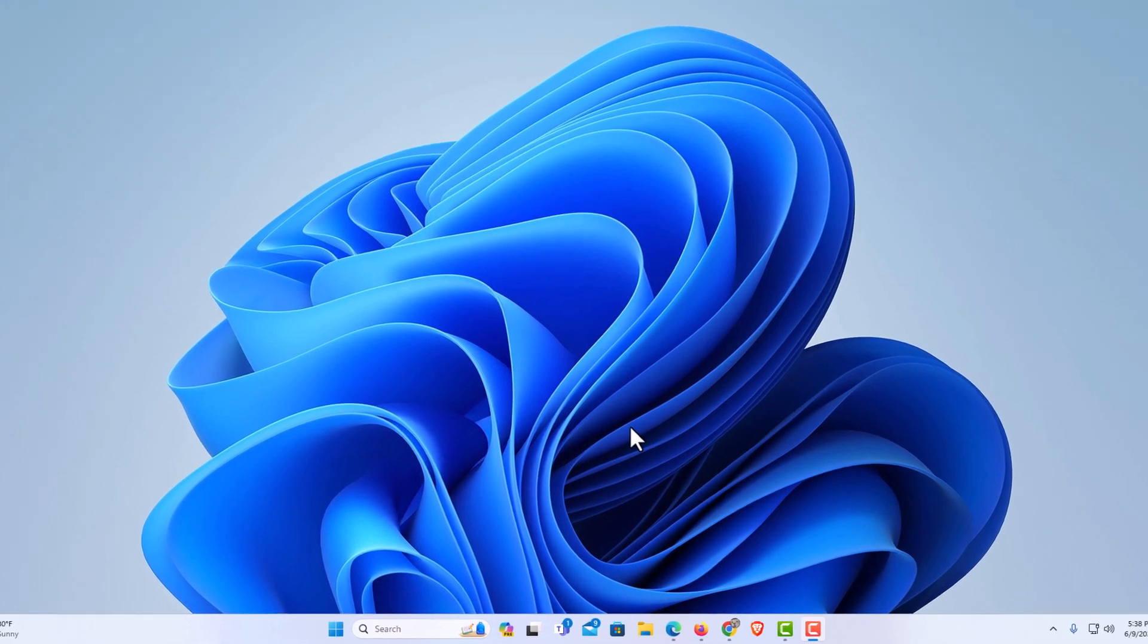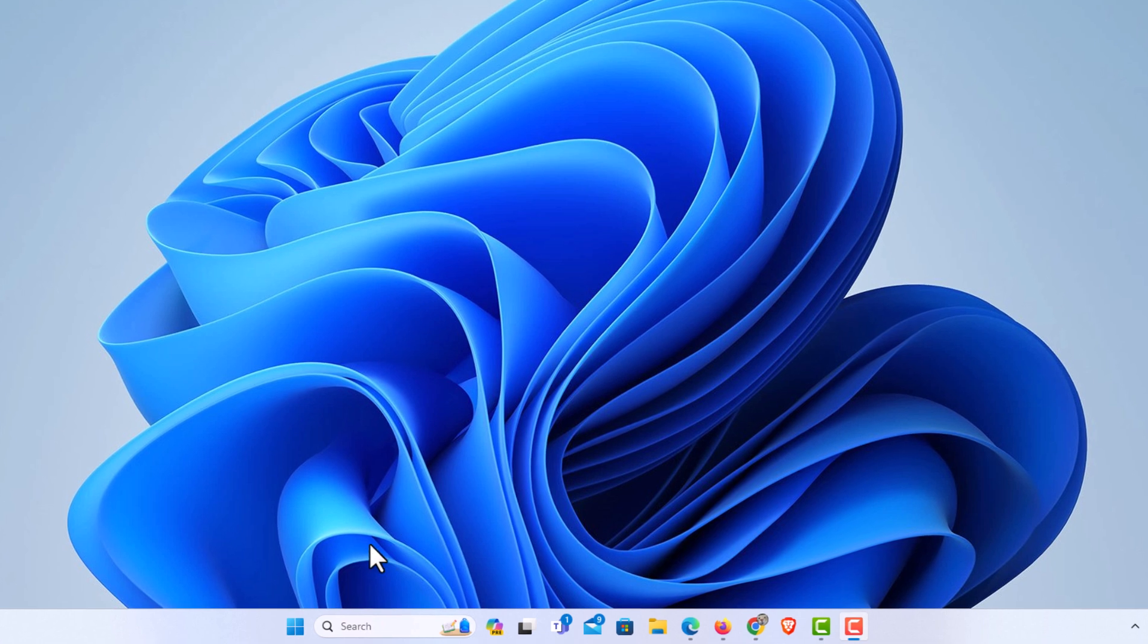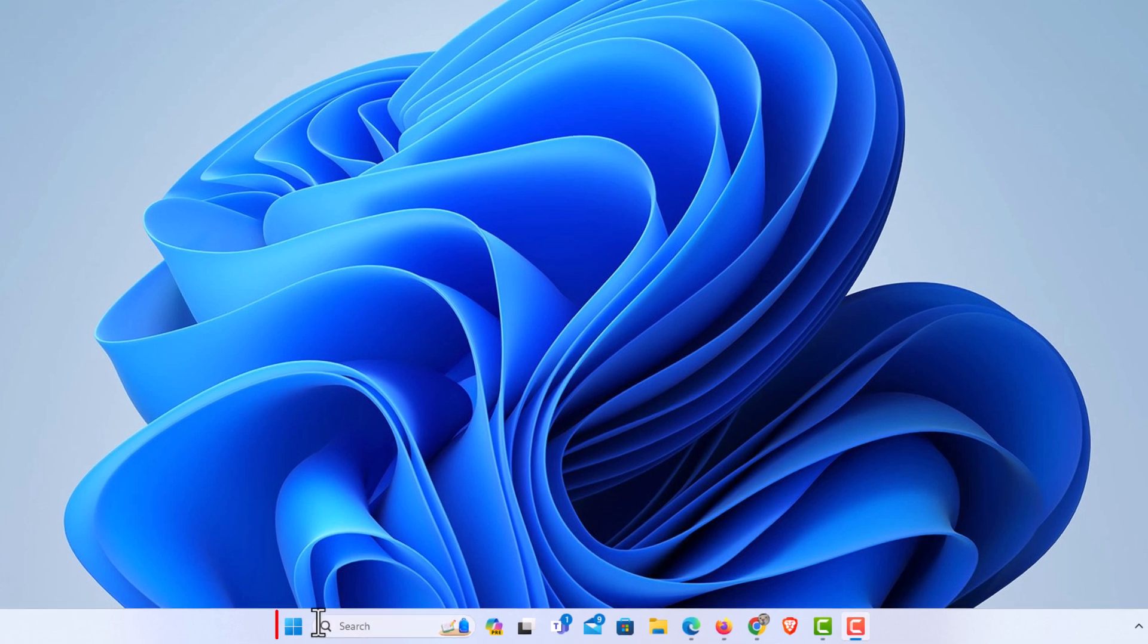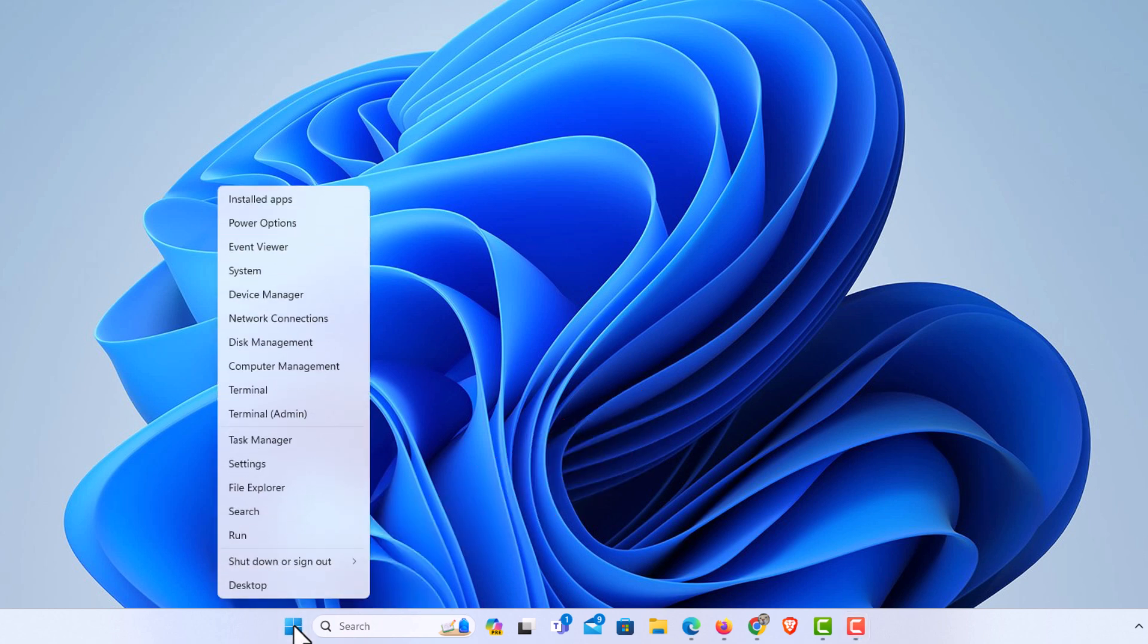First thing you want to do is go down to the bottom to your start icon. You want to right click on your start icon. Then you want to go up to where it says settings and click on settings.